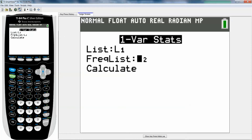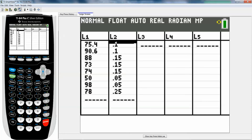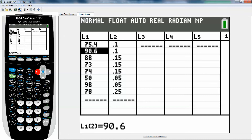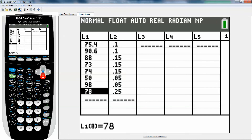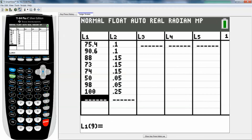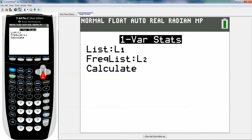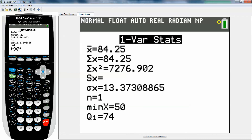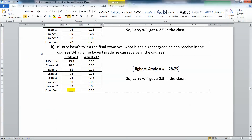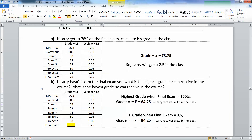So if I go to stat, edit, and at the very bottom, instead of 78 for the final, what if I put in 100? That would be the highest grade this person could have. Then I go to stat, calculate, number 1, one-variable stat, L1, L2 — all that's good. Press enter on calculate. The highest grade is an 84.25, so let's put that in. The highest grade is when the final exam is 100%, which would make a grade of 84.25.